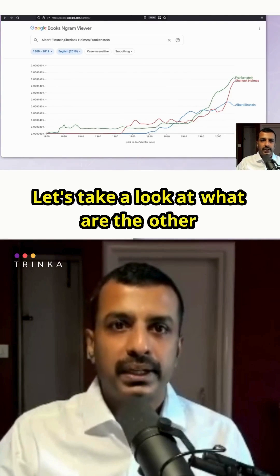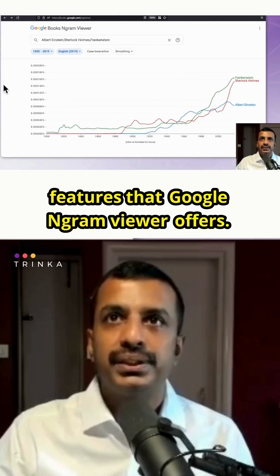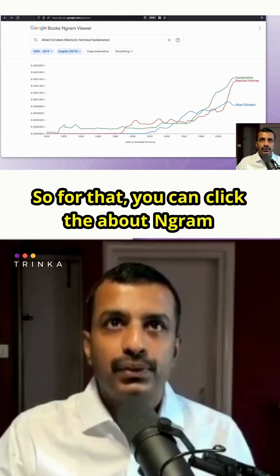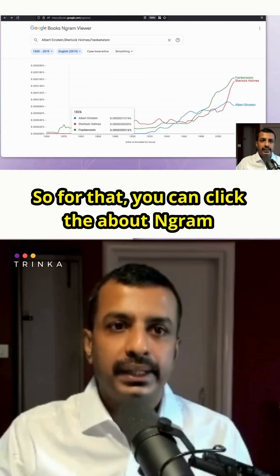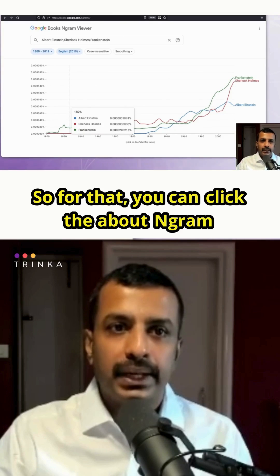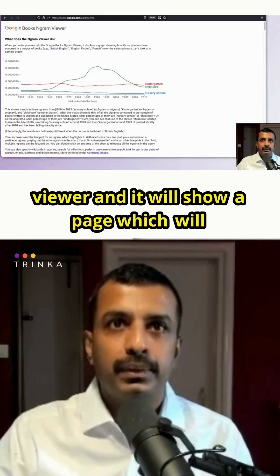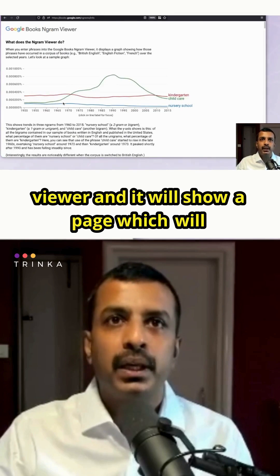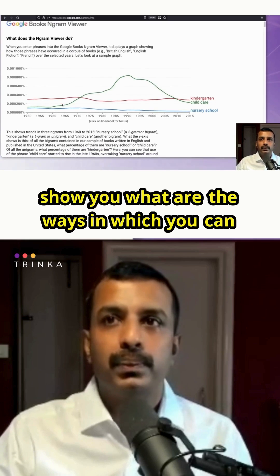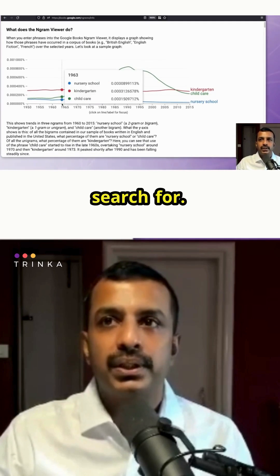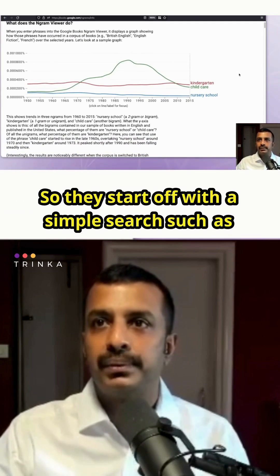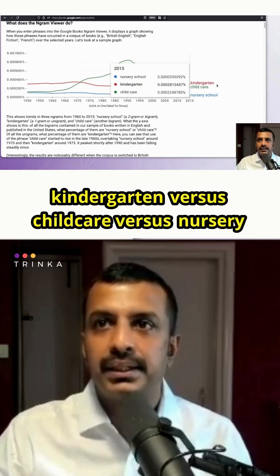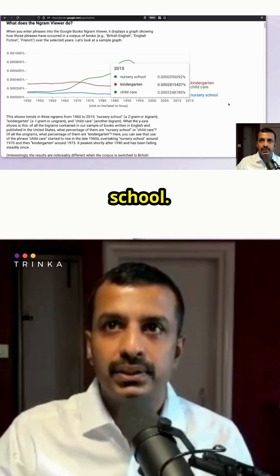Let's take a look at the other features that Google Ngram Viewer offers. You can click 'About Ngram Viewer' and it'll show a page with the different ways you can search. They start off with a simple search, such as 'kindergarten' versus 'child care' versus 'nursery school,' showing the frequencies of these words being used.